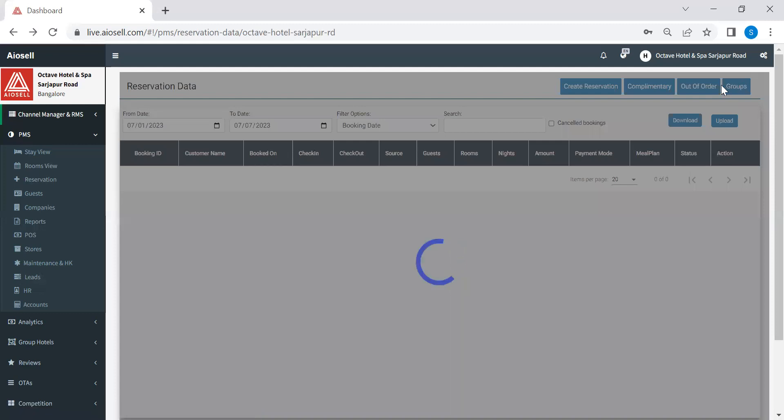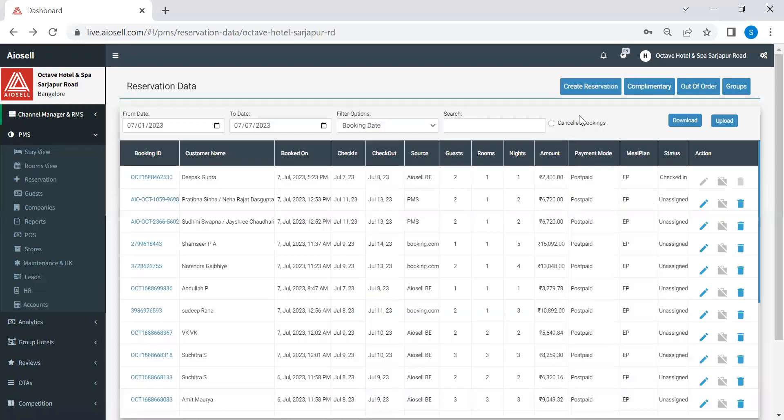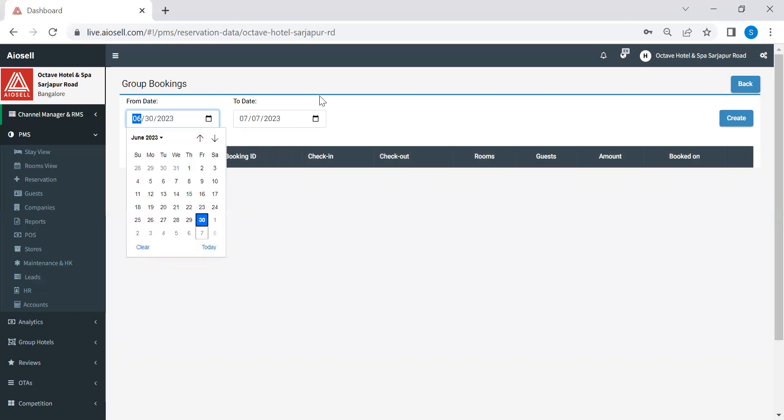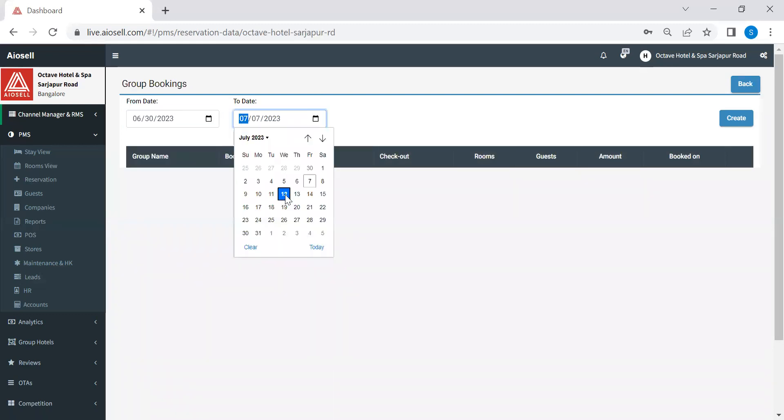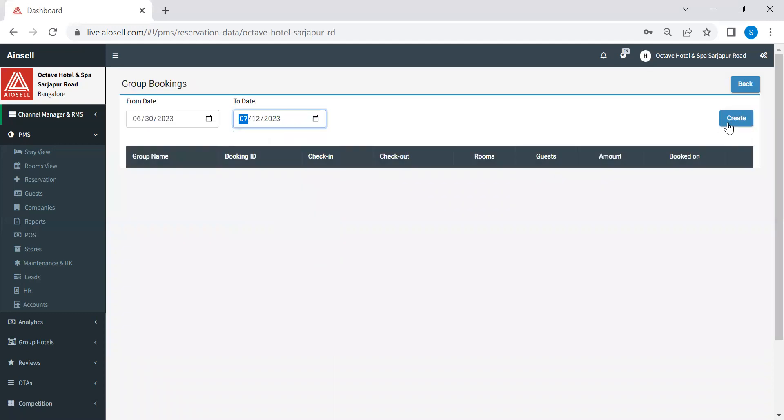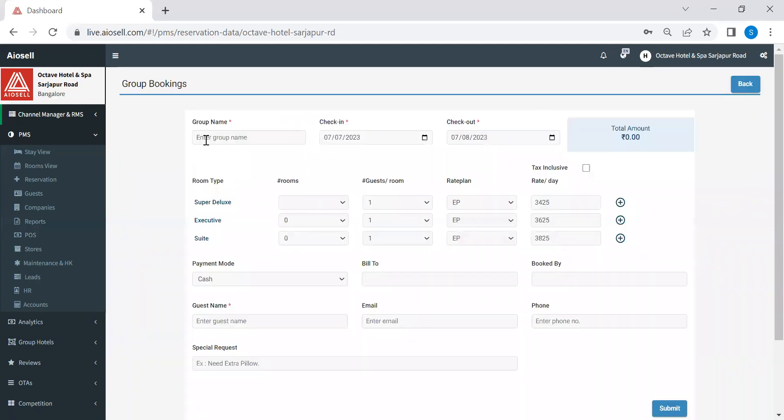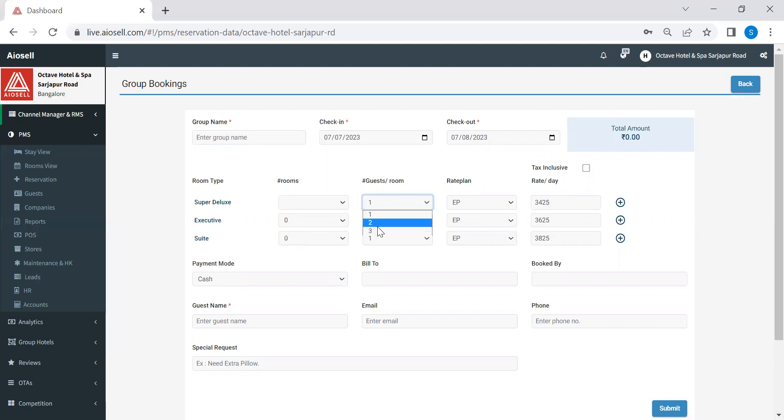The fourth option that we see here under reservations is for groups. So if you do receive group reservations, we just select on groups, we select the check-in date, we select the checkout date of the group, and we click on create. Here we can put the name of the group. Check-in, check-out is already fed in the first screen. We can put the number of rooms we want to reserve in each and every category. We can also put the number of guests who are going to stay in each and every category. The rate plans can be selected.